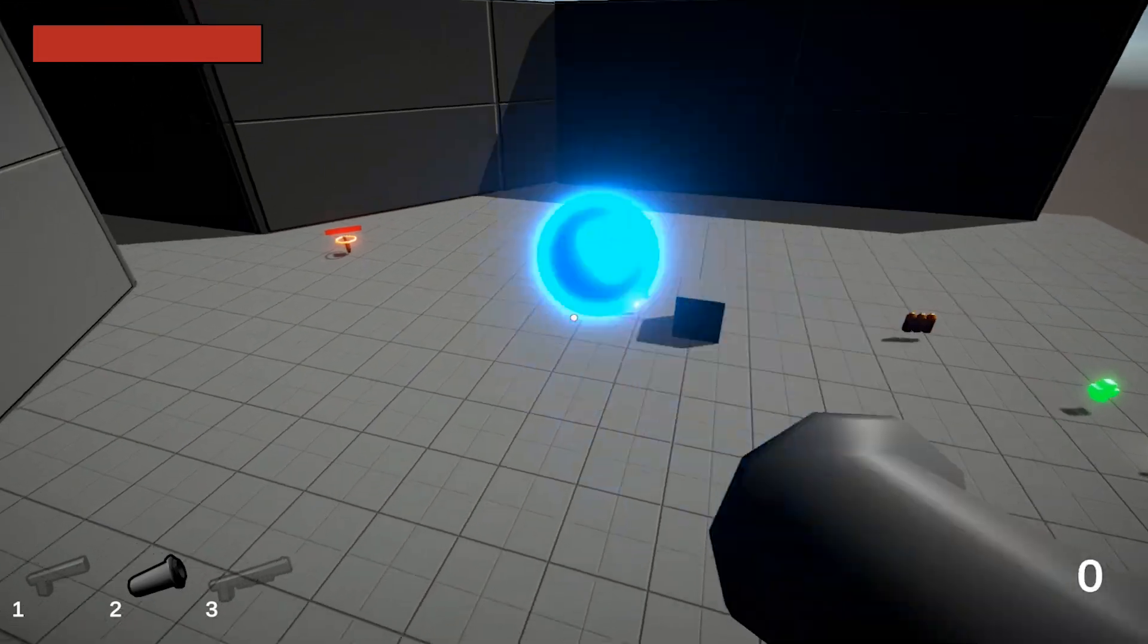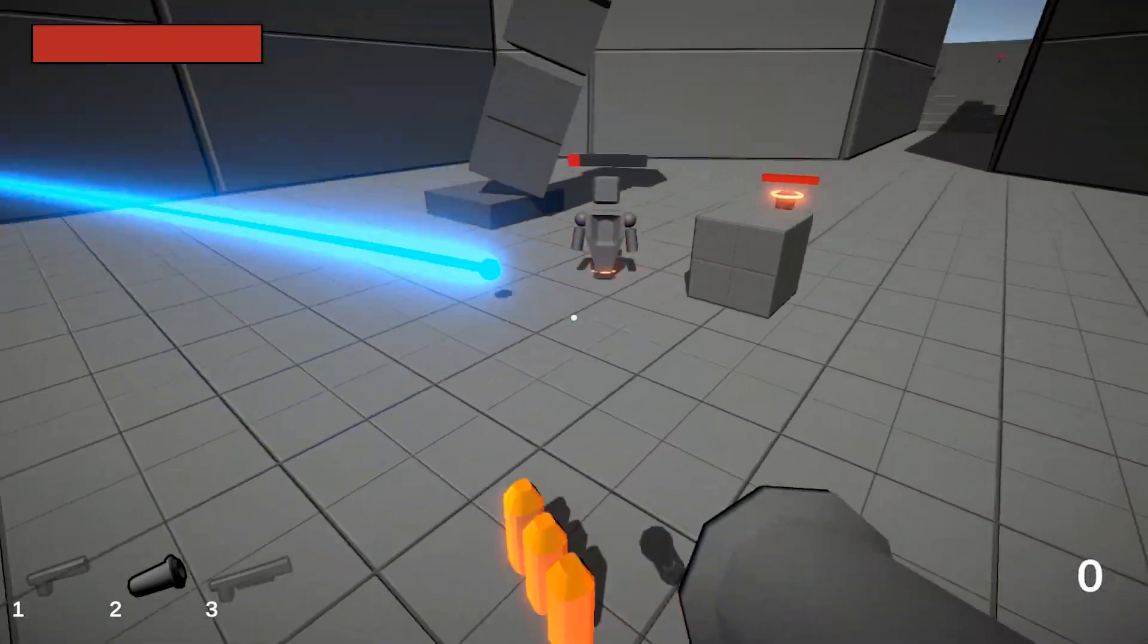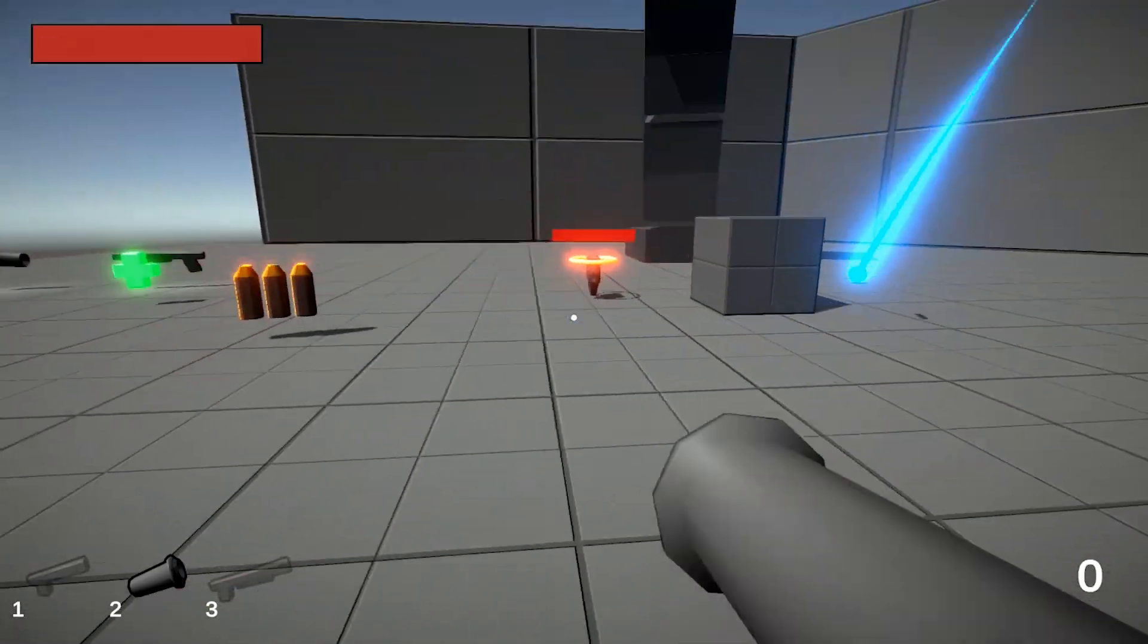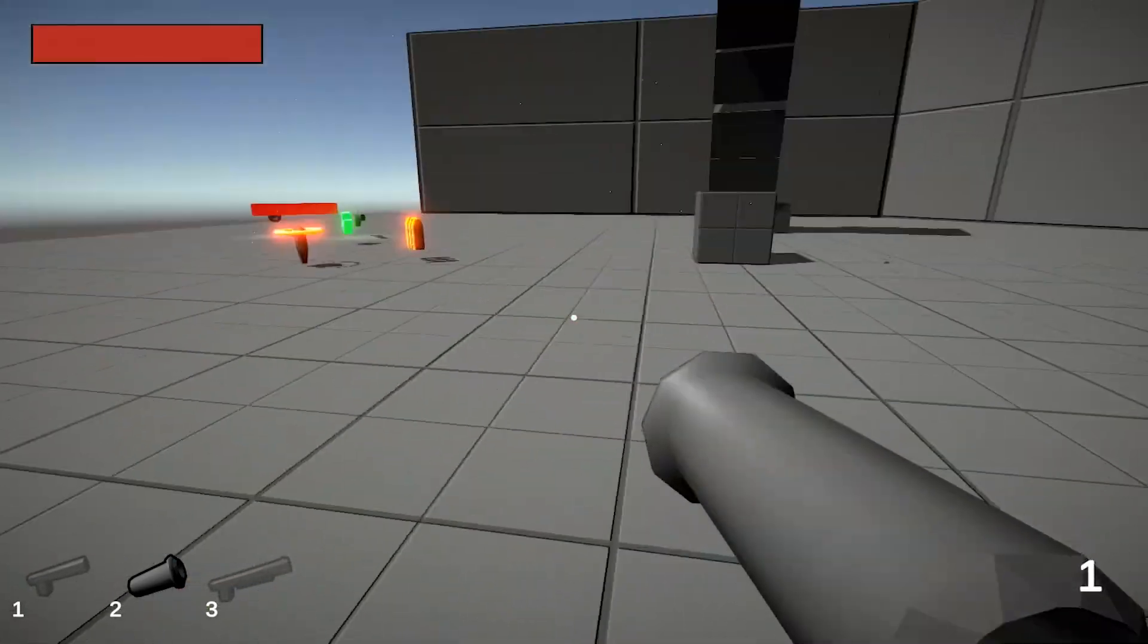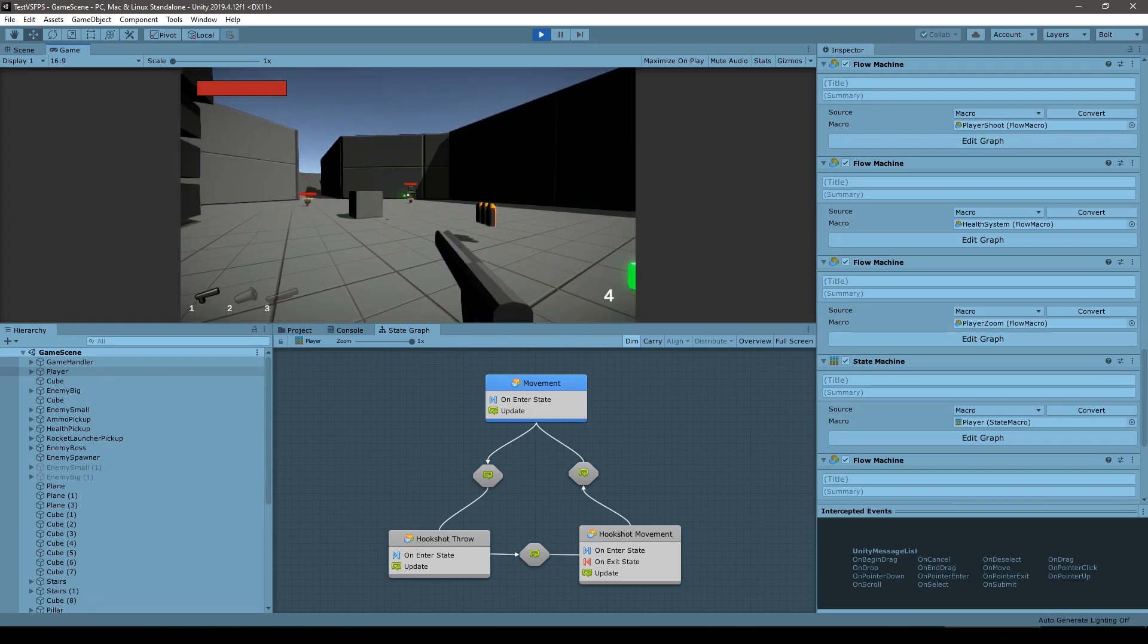There's multiple weapons with a simple pistol, a shotgun that fires multiple pellets, and a rocket launcher with area of effect damage.